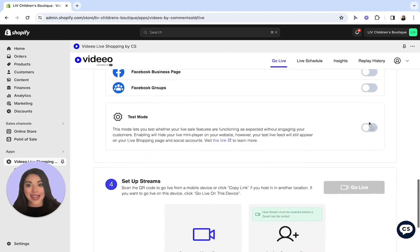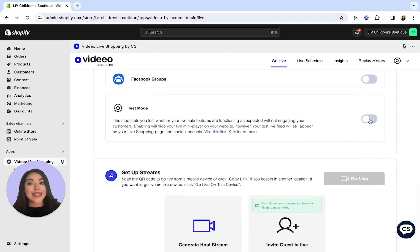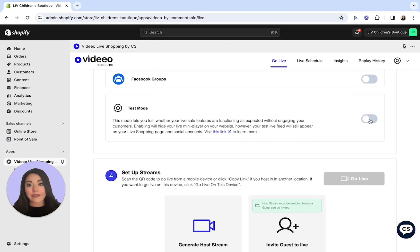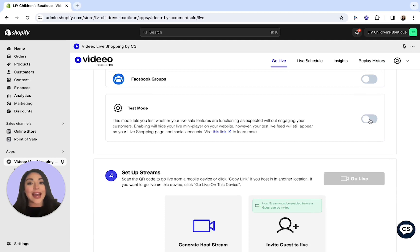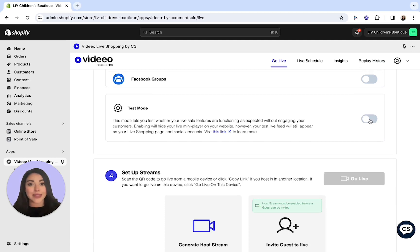Now let's scroll down to test mode. This gives you the ability to run a test live on your website and will hide the live mini player so that we don't attract any of your current customers on the site to the live show. I highly recommend that you do a test live not in test mode so that you can ensure that your live mini player is showing as it should on your website. Let's go ahead and keep this off for today.